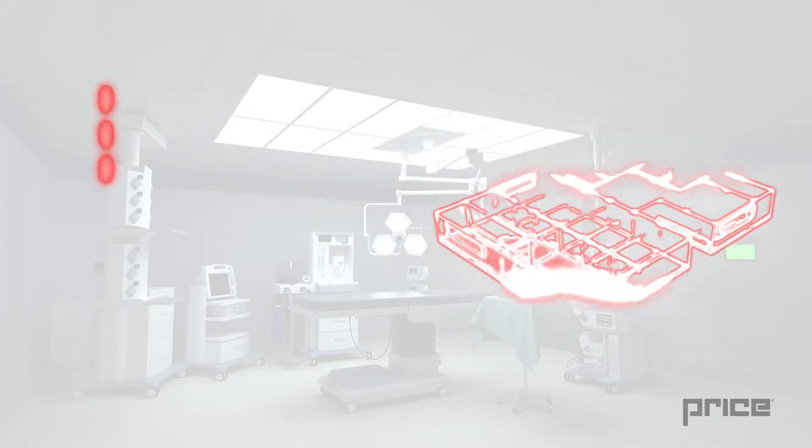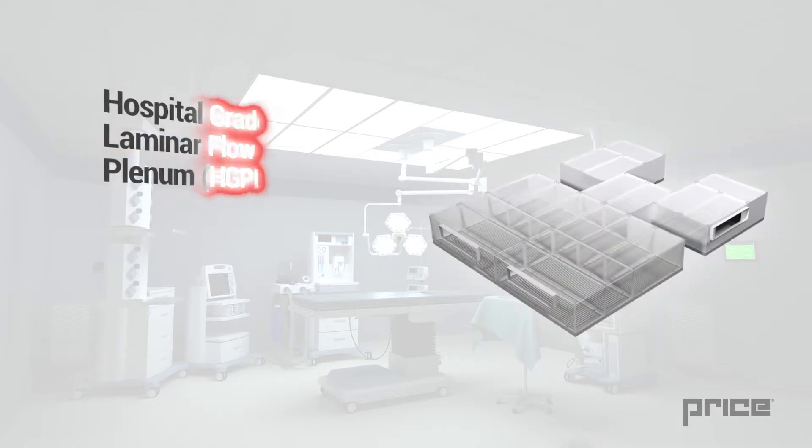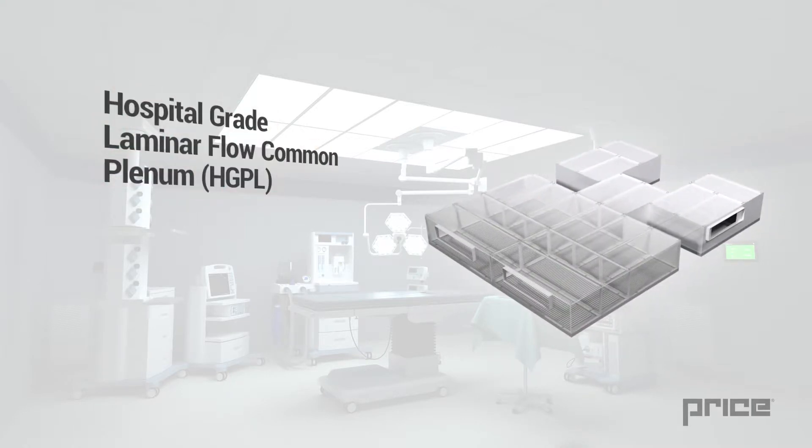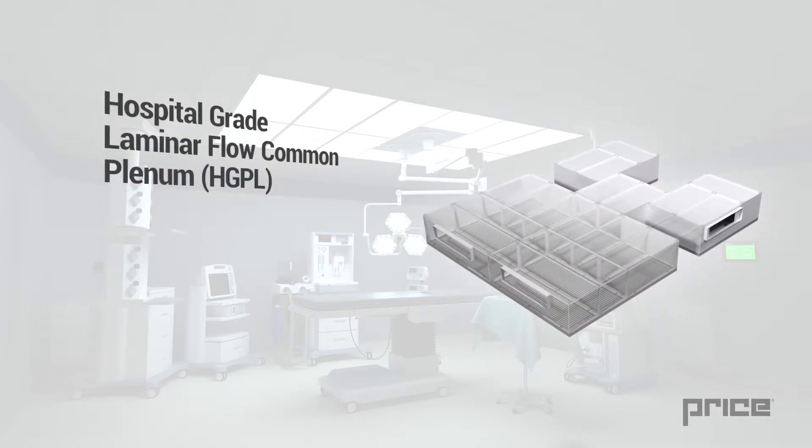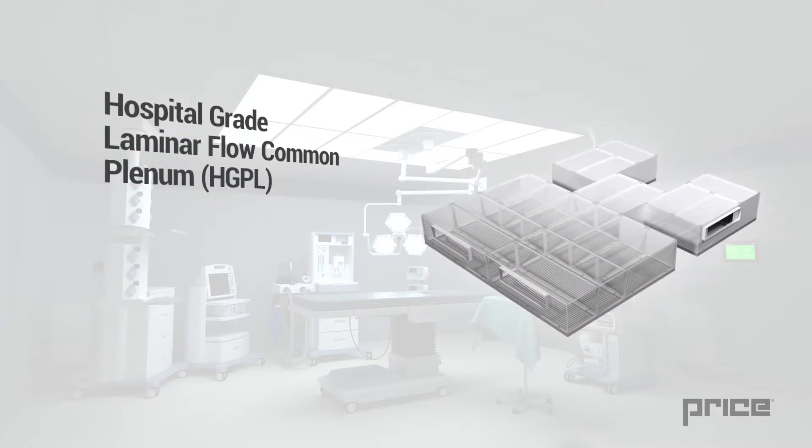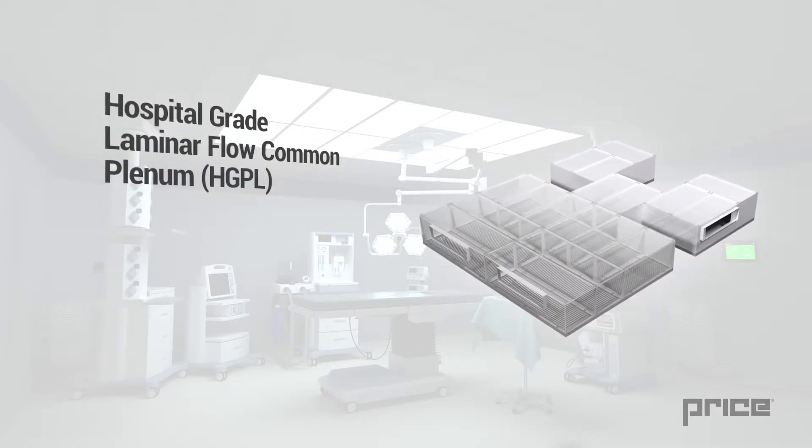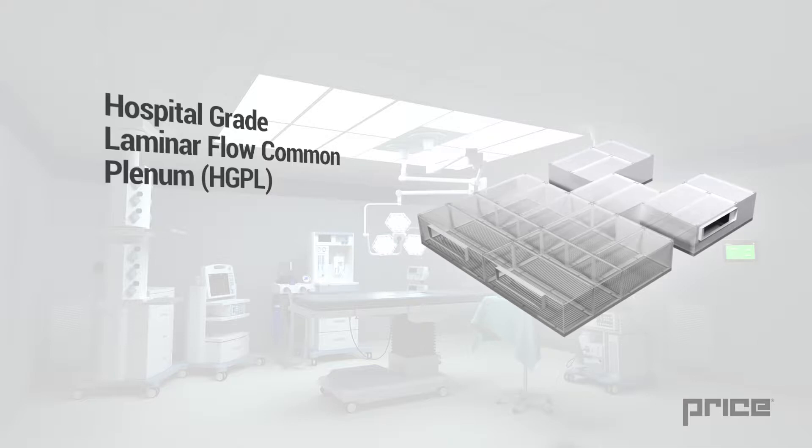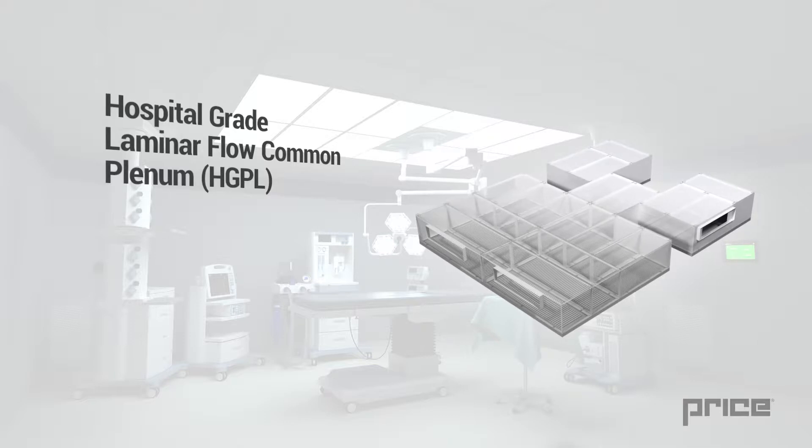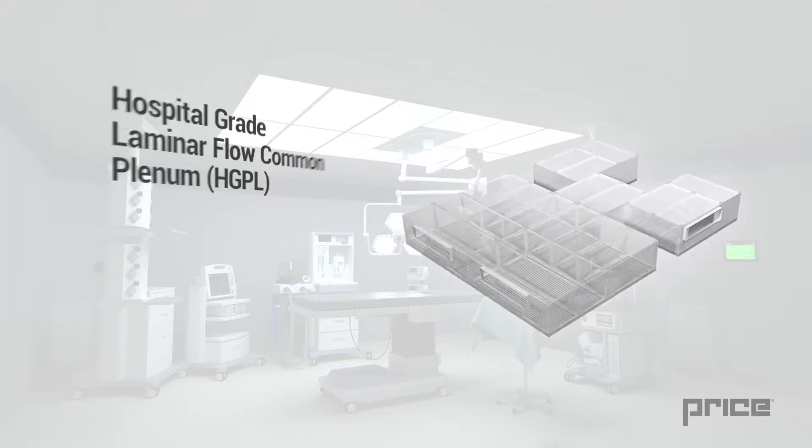The HGPL common plenum system integrates the functions of three key traditional components: an engineered ceiling grid, laminar diffusers, and a common plenum.